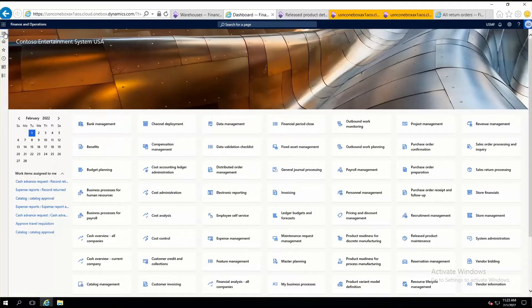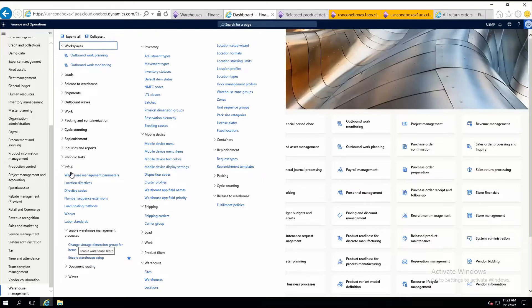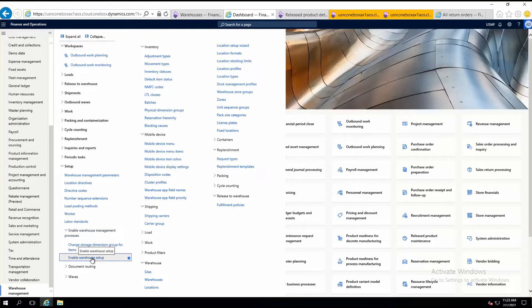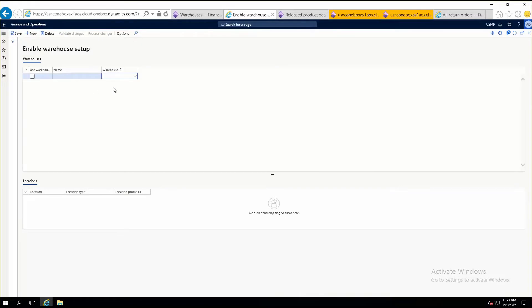Let's go to the Warehouse Management module. Fortunately, here we have 'Enable Warehouse Setup' in the setups area — 'Enable Warehouse Management Processes.' You will find the Enable Warehouse Setup option. We will be using this window to enable our simple warehouse to use advanced functionalities. Create a new one and type the warehouse ID.